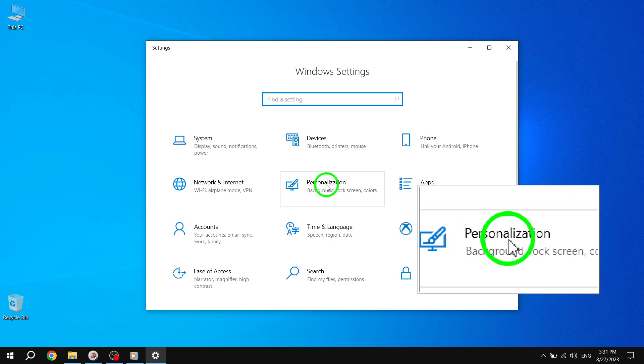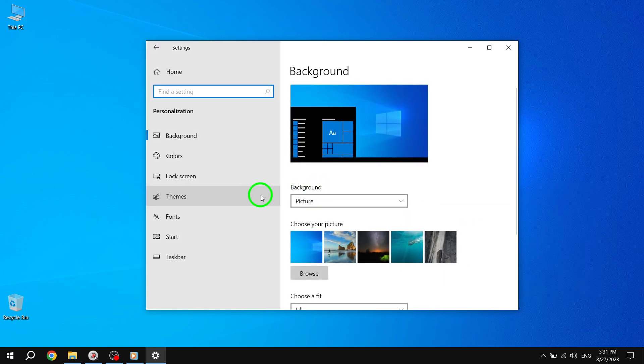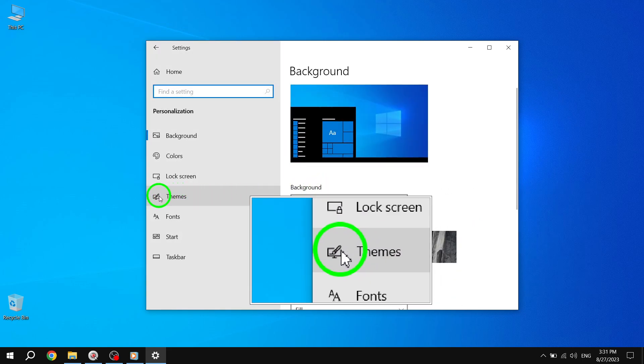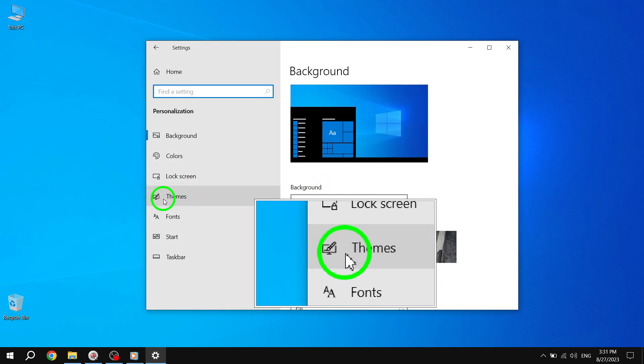Once you're in the Settings menu, look for Personalization and click on it. This will open up a new window with various customization options for your desktop.